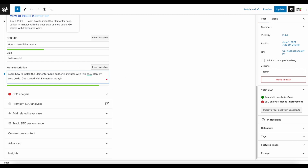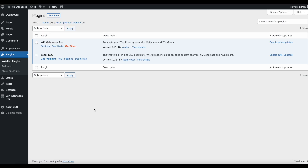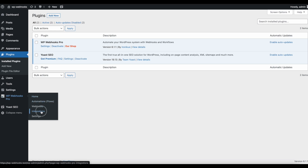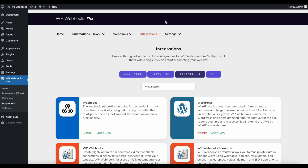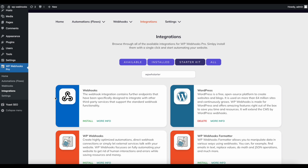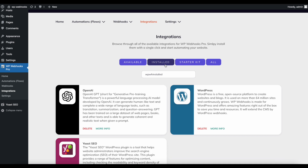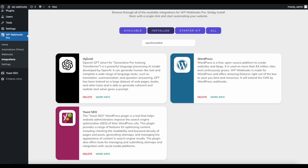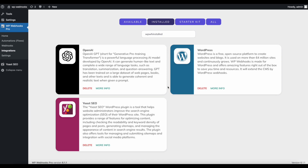So it automatically creates these meta descriptions using OpenAI. Now we're going to dive into how this exactly works. First you need to install two plugins: Yoast SEO and our WP Webhooks Pro plugin, which you can find at wp-webhooks.com. The first thing to do is install the integrations within WP Webhooks Pro. You need three integrations: the OpenAI integration, the WordPress integration, and the Yoast SEO integration. These three are sufficient for creating meta descriptions dynamically.